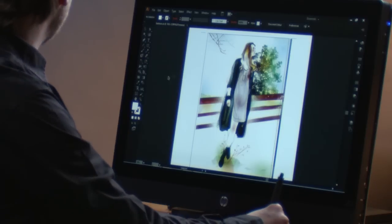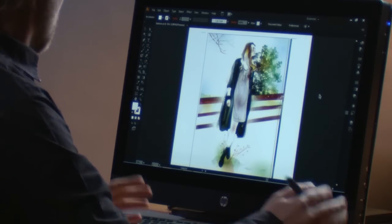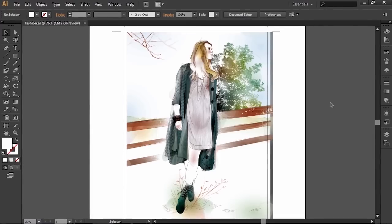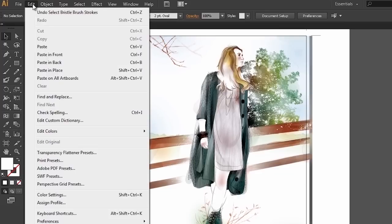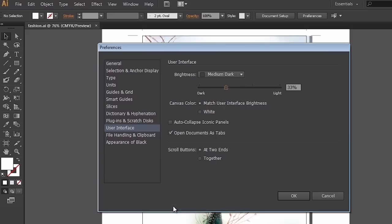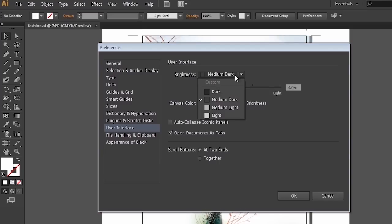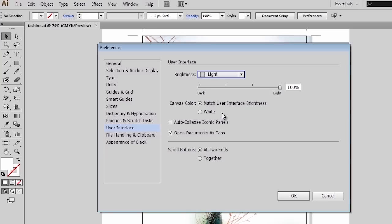Another thing that we've done is completely redesigned the user interface. Illustrator launches with this new dark user interface. Of course this is something that you can change very easily. If you go here to your preferences, there is the user interface preferences and you can choose from a variety of brightness settings. We can go even darker in the interface or we can go back to the light interface, the one that is more similar to what we had in the past.